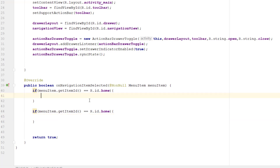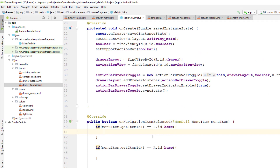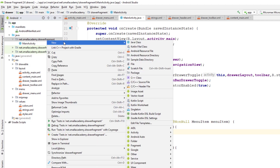Inside the if-else blocks, we are going to load the fragment. We need to create two fragment classes: a default fragment that loads when the user opens the application, and a second fragment that loads when the user clicks on a menu item. Let me go ahead and create a new fragment class.